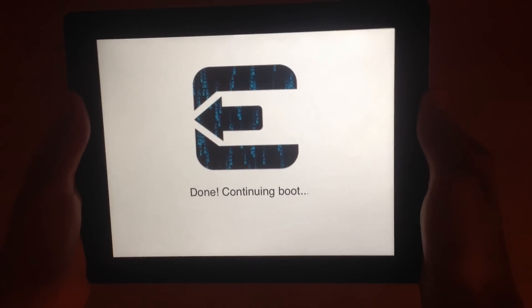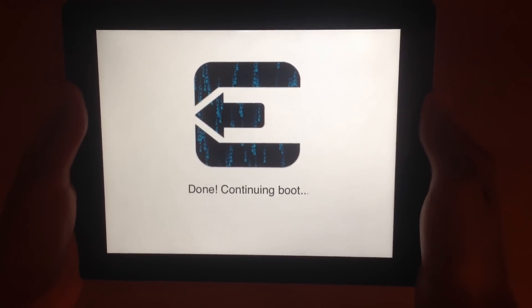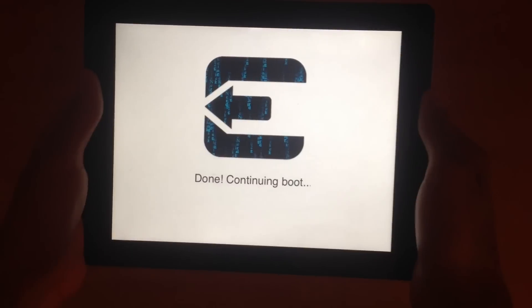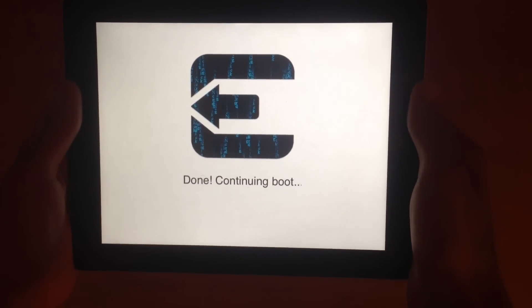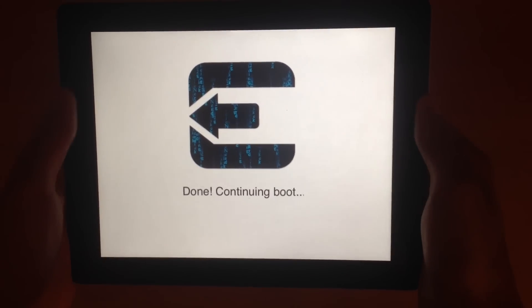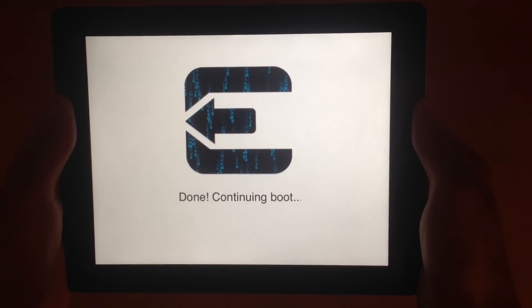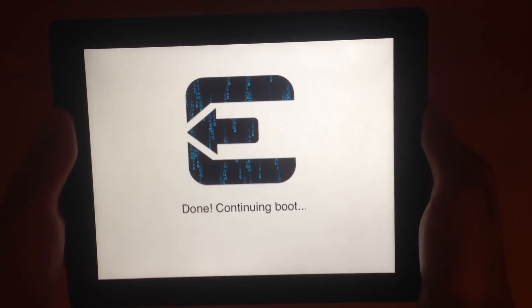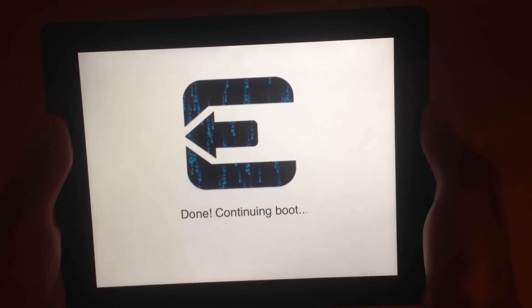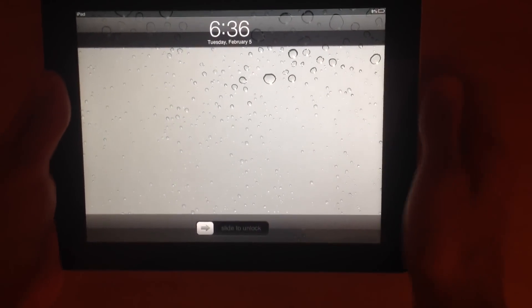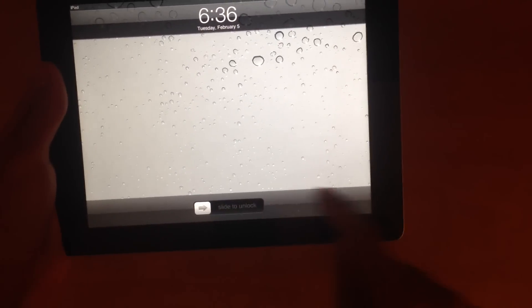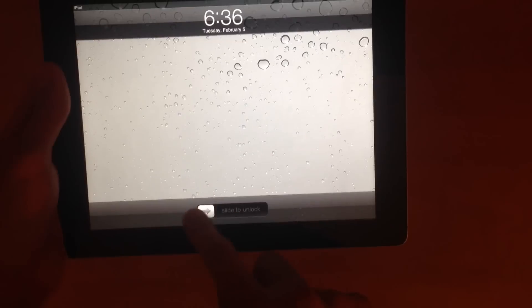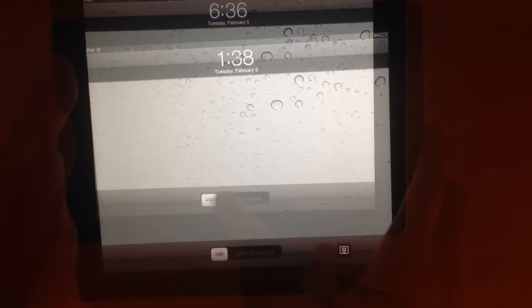So right now I've actually just unplugged my device from the computer, and I'm seeing that it's going through this process on the iPad actually. It's saying done, continuing, reboot, so it's going to go through. And after it's finished, it's going to say it's finished, and right now it's finished. Let's slide to unlock and see if we have Cydia.